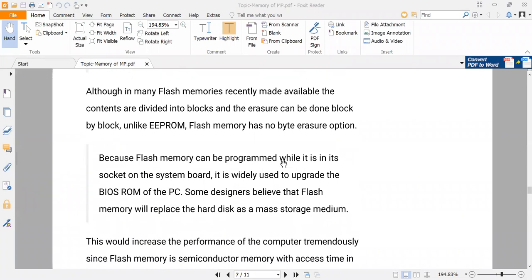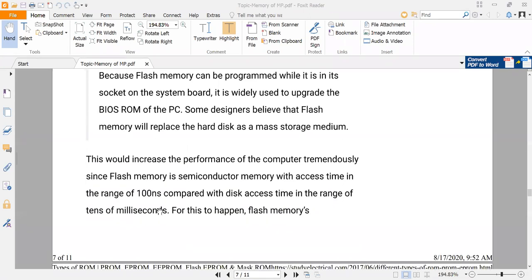Flash memory can be programmed in its socket on the system board. It is widely used to upgrade the BIOS ROM of PCs. This would increase the performance of the computer tremendously, since flash memory is semiconductor memory with access time in the range of 100 nanoseconds.